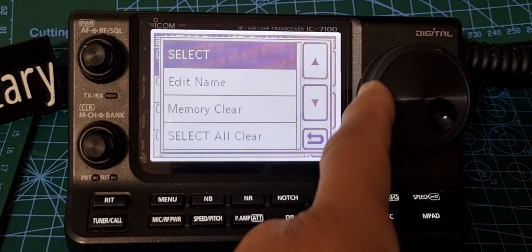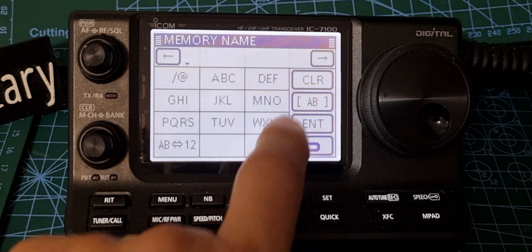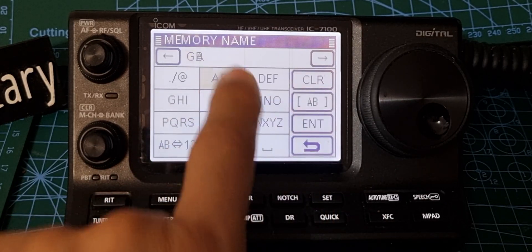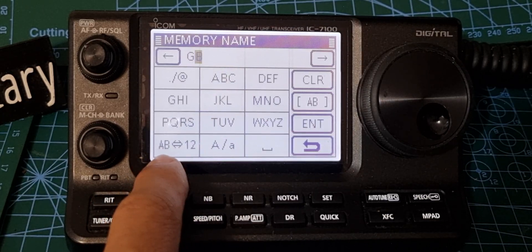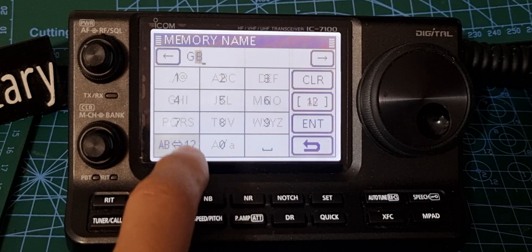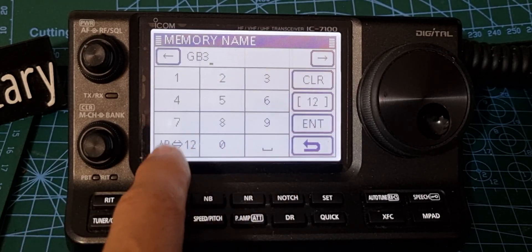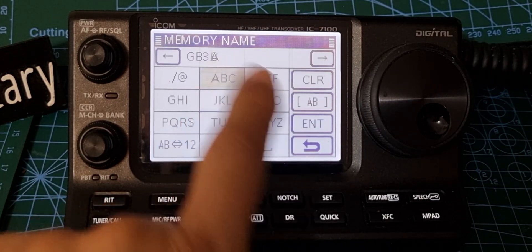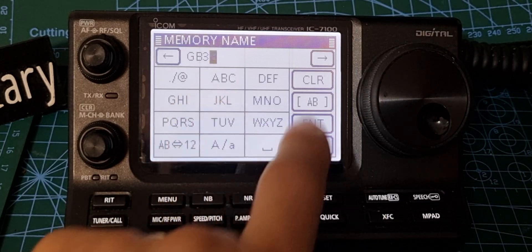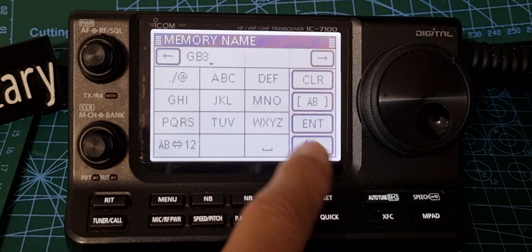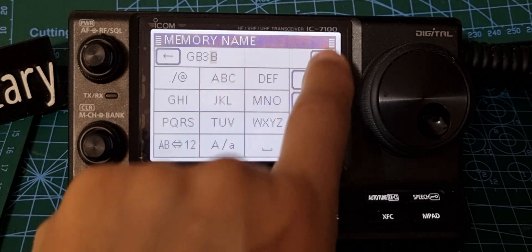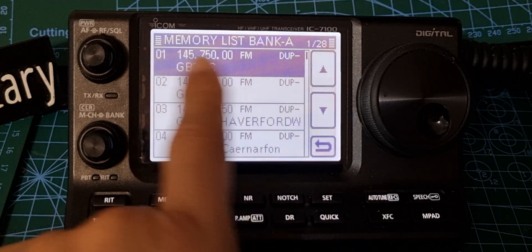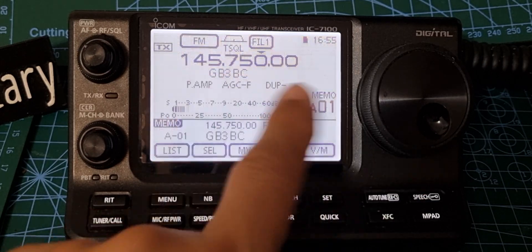Hold your finger on it and select edit name. Clear the field, then use the keypad to enter the name — tap where it says A/B or 1/2 to switch between letters and numbers. We type in GB3 — cycling through the characters — and that'll do. Press enter and the name is saved.